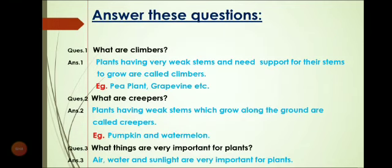Now let's answer these questions. Question 1: What are Climbers? You have to listen to the question carefully and repeat the answer after me. Answer: Plants having very weak stems and needing support for their stems to grow are called Climbers.